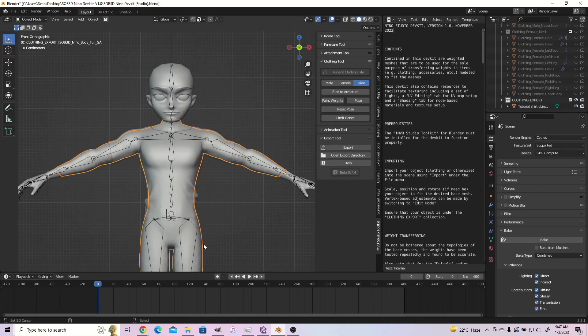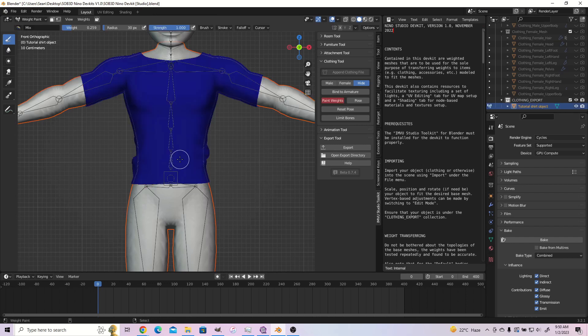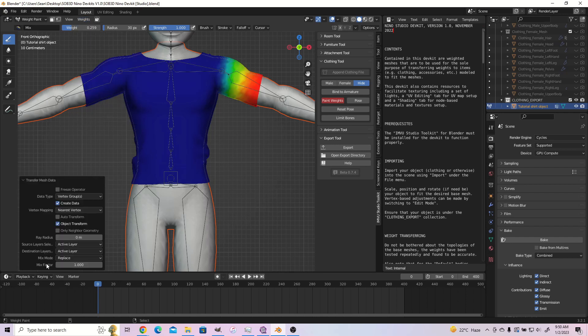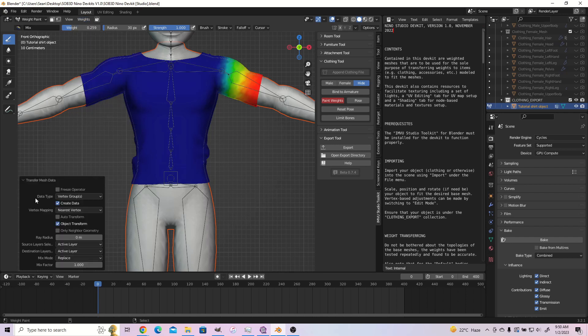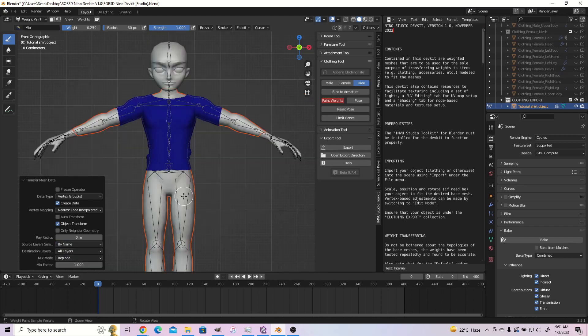To rig the shirt, first select the body, then shift select the shirt. Press Ctrl plus Tab and change to weight paint mode. Under weights, select transfer weights. Open up the menu and set your vertex mapping to nearest face interpolated and your source layer select to by name.